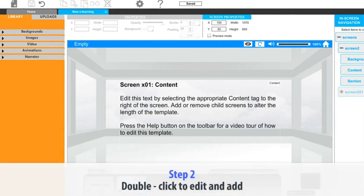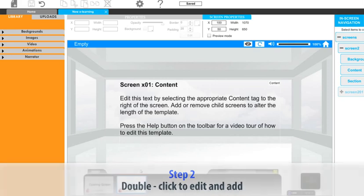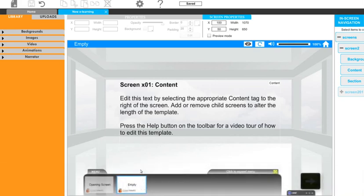Step two: double click to edit and add. Now we want to edit the content on the screen. All elements can be edited or changed simply by double clicking on them.